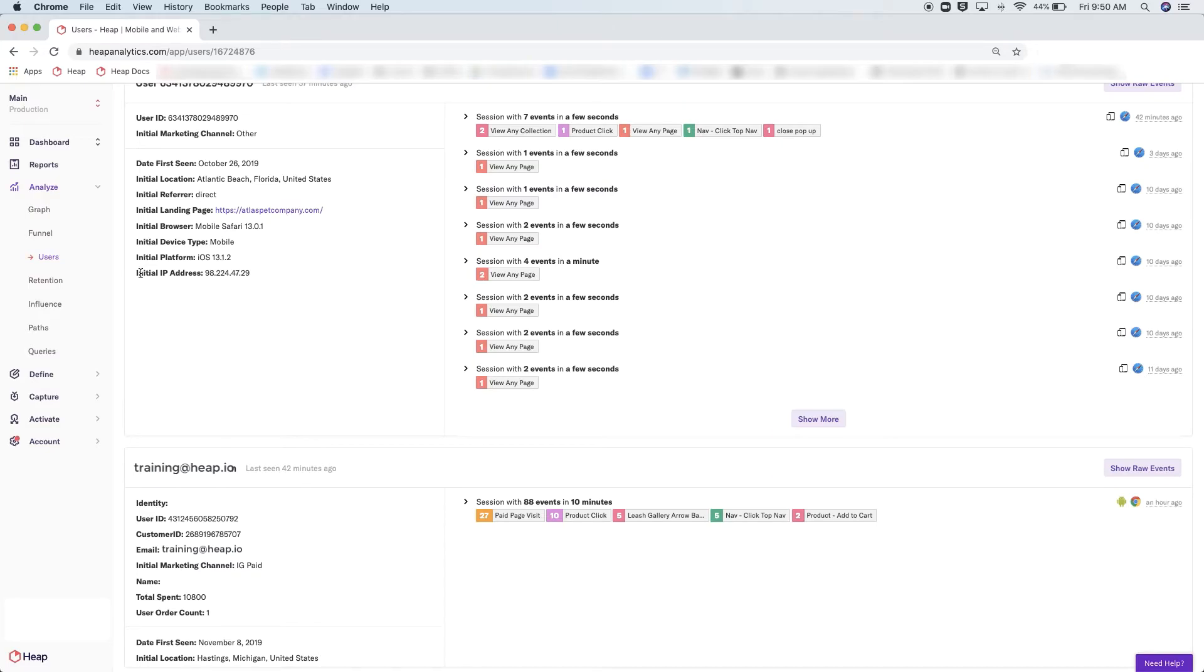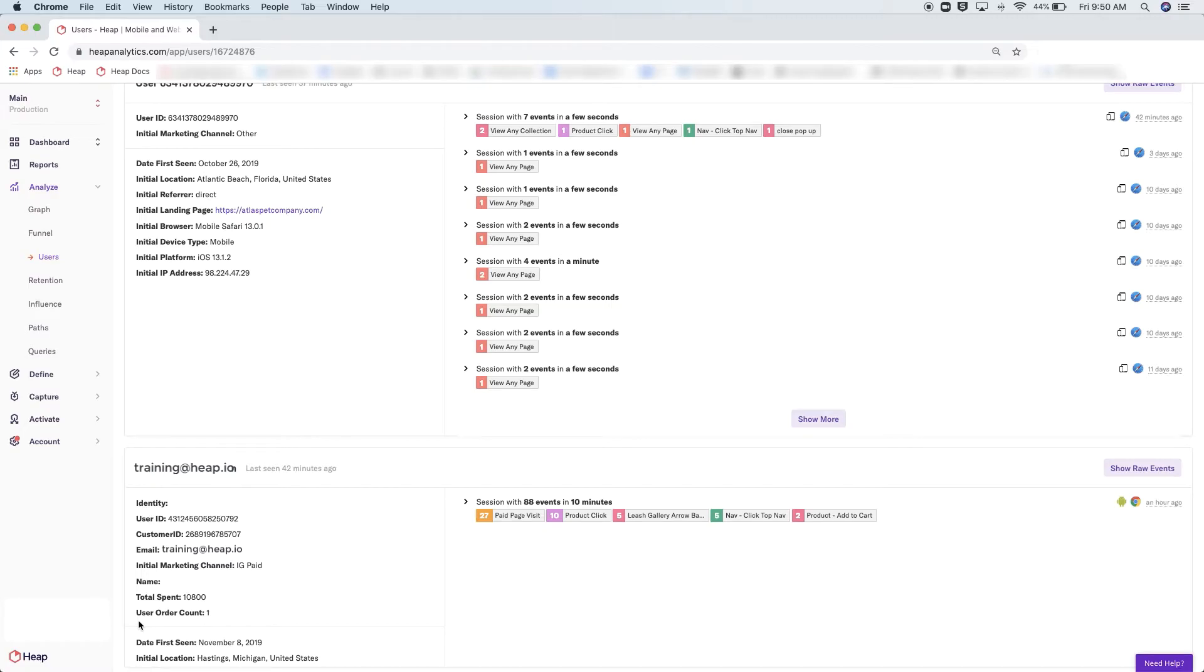You can also connect external sources to send even more information to enrich your data set. Any identified user will have even more properties showing in this box. As you can see for this individual, because Heap allows you to connect to multiple sources, you can really pull in any information that you know about your users to make your analysis even more powerful.